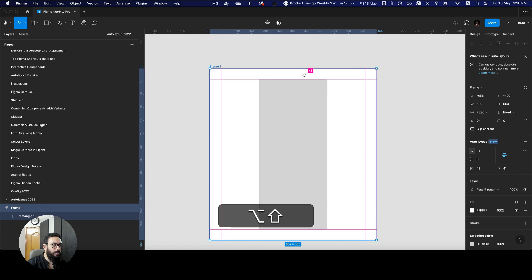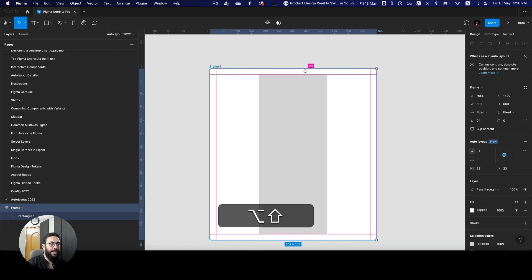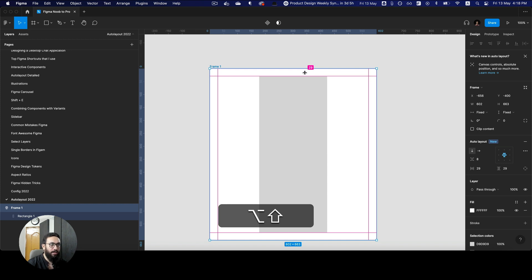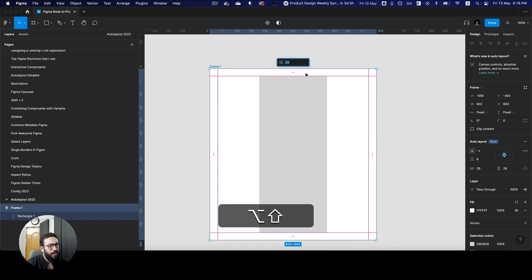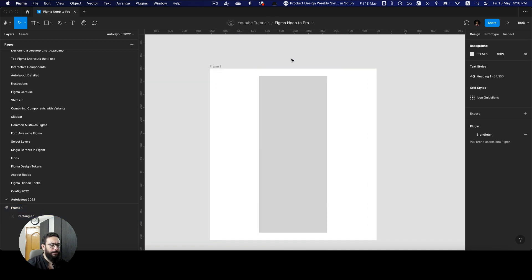The only problem with the all-sides padding idea is that if you have option and shift pressed, the eight pixel increment thing is not going to work. So Figma probably has to think about what to do there. But even if you don't do that, that's fine.